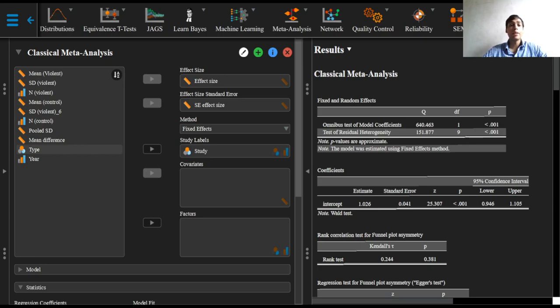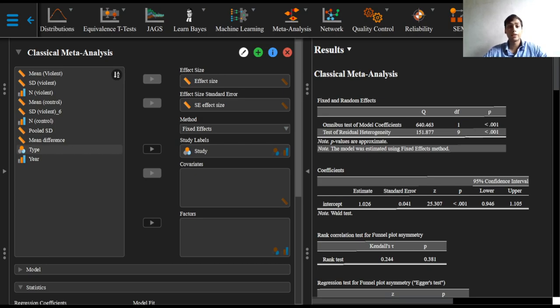The latter implies that the role of violent video games on the average number of violent episodes in one year differs across studies. That is, there is heterogeneity of effect sizes.